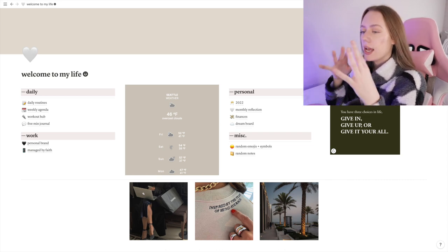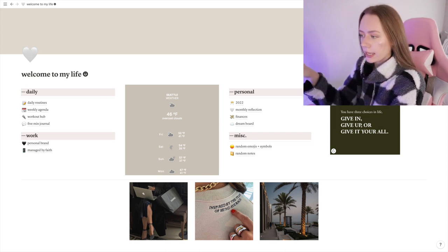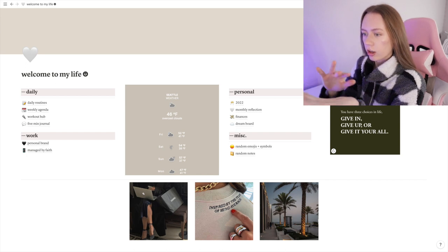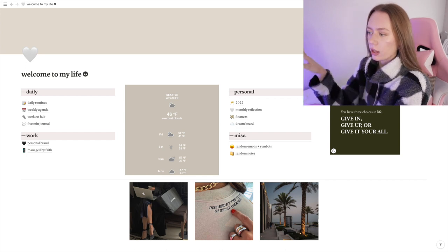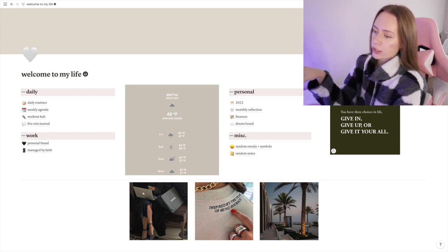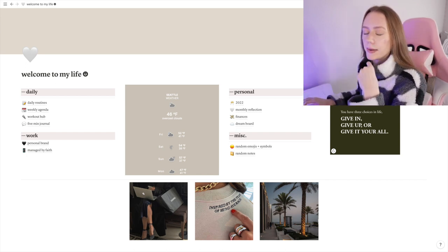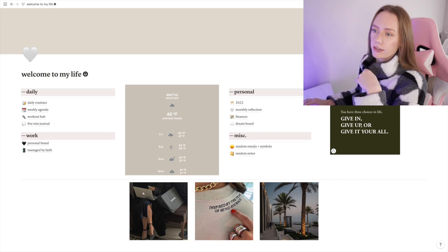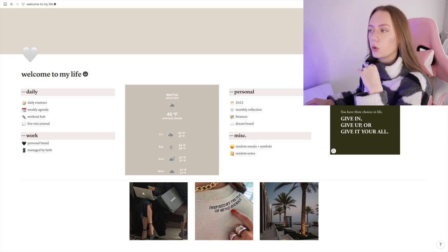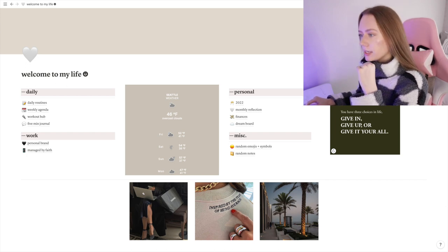Welcome to my Notion page. This specifically is what I call my home page. It has all of my different pages in one spot. So here's a little overview of all of the different ones we're going to go through.